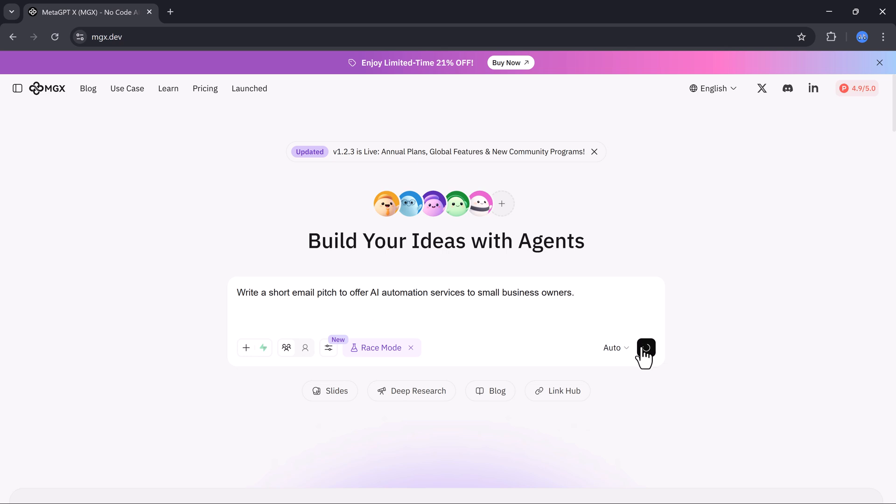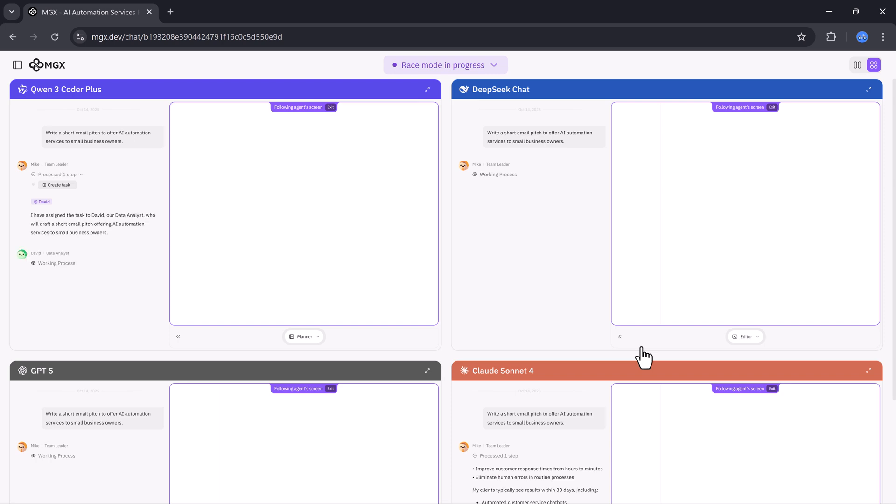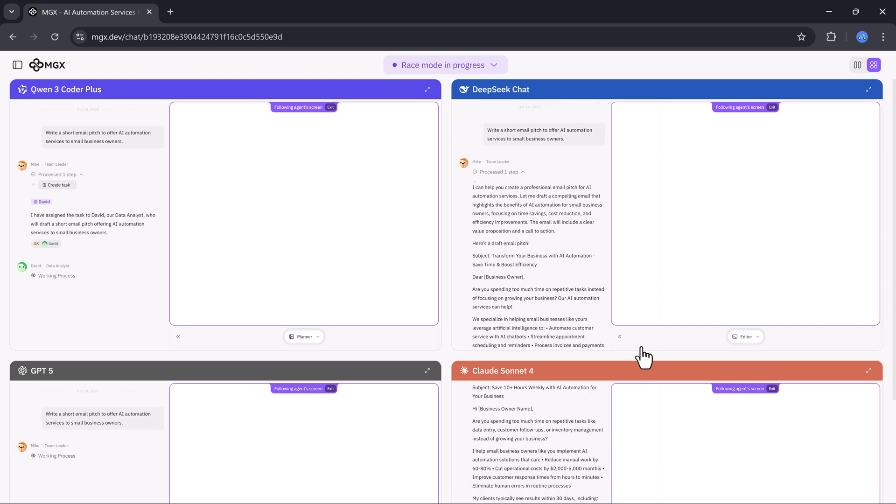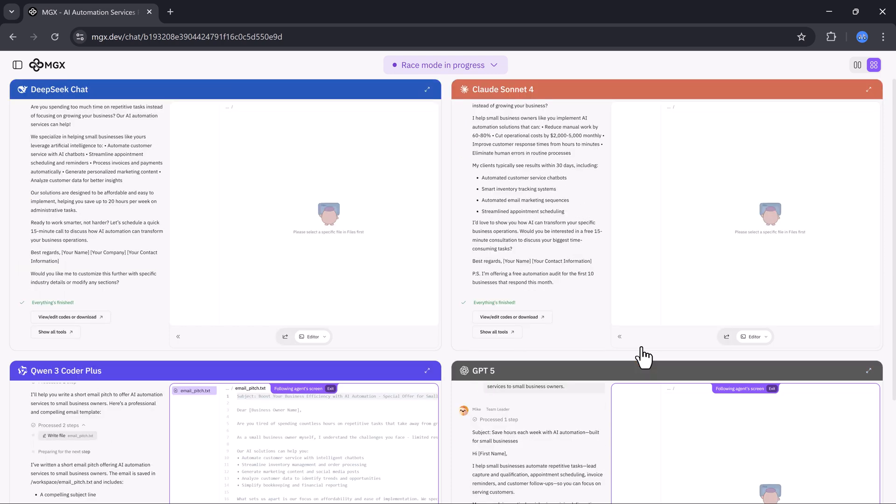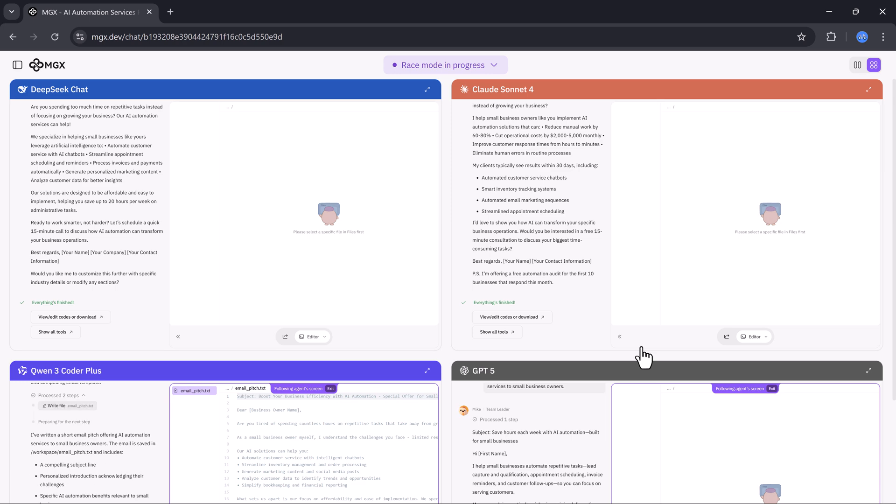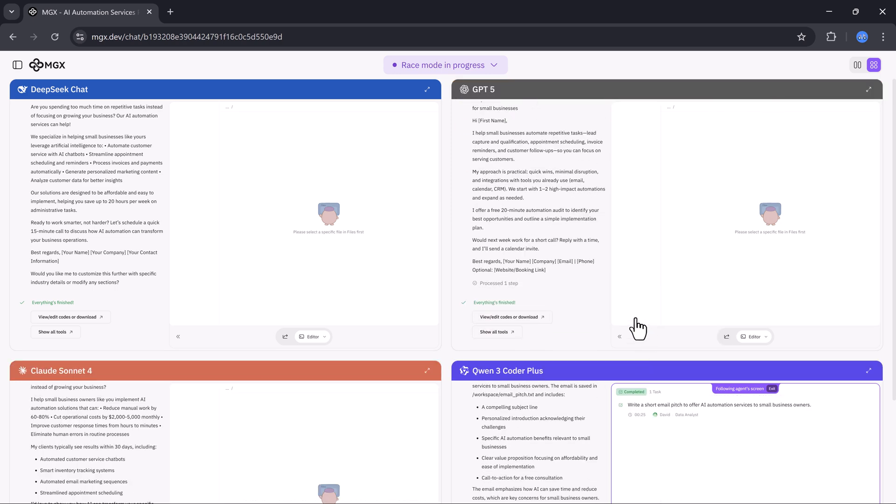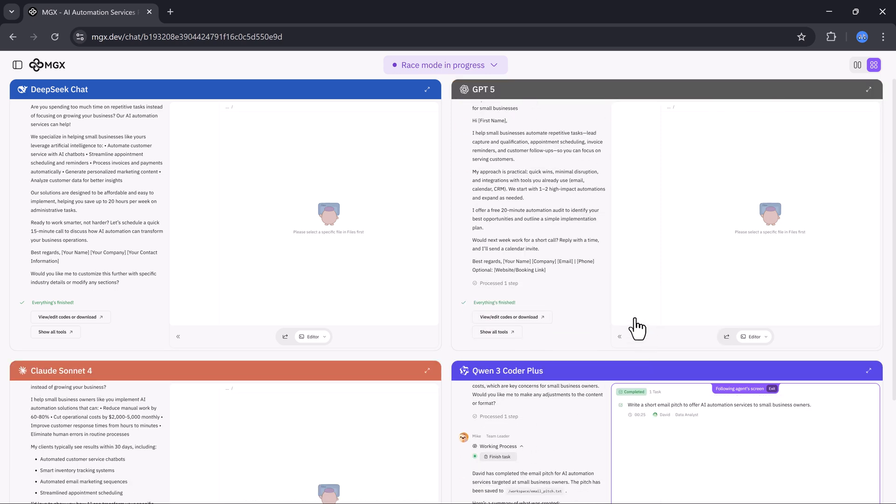Once I hit generate, MGX.dev activates multiple AI engines like DeepSeq, GPT-5, CloudSonic, and Queen 3 Coder Plus. All race in to produce the best version of that email pitch.